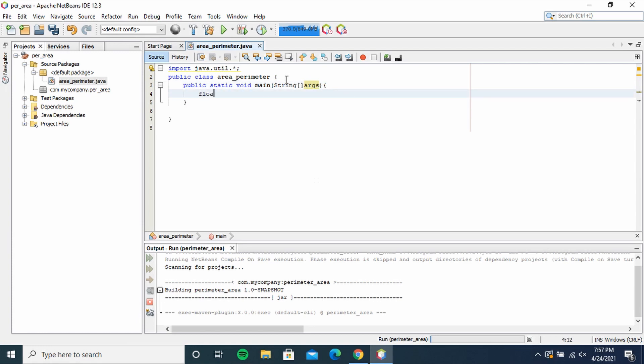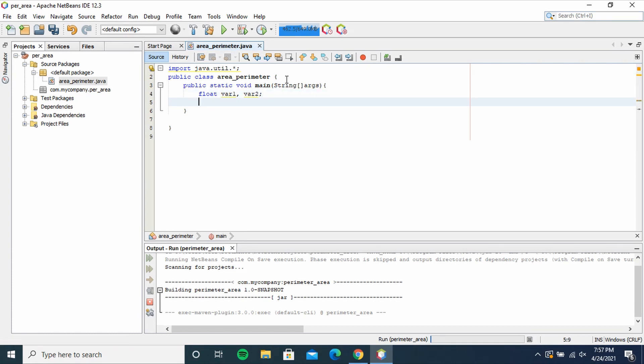float var1, var2. These are going to be our two variables.